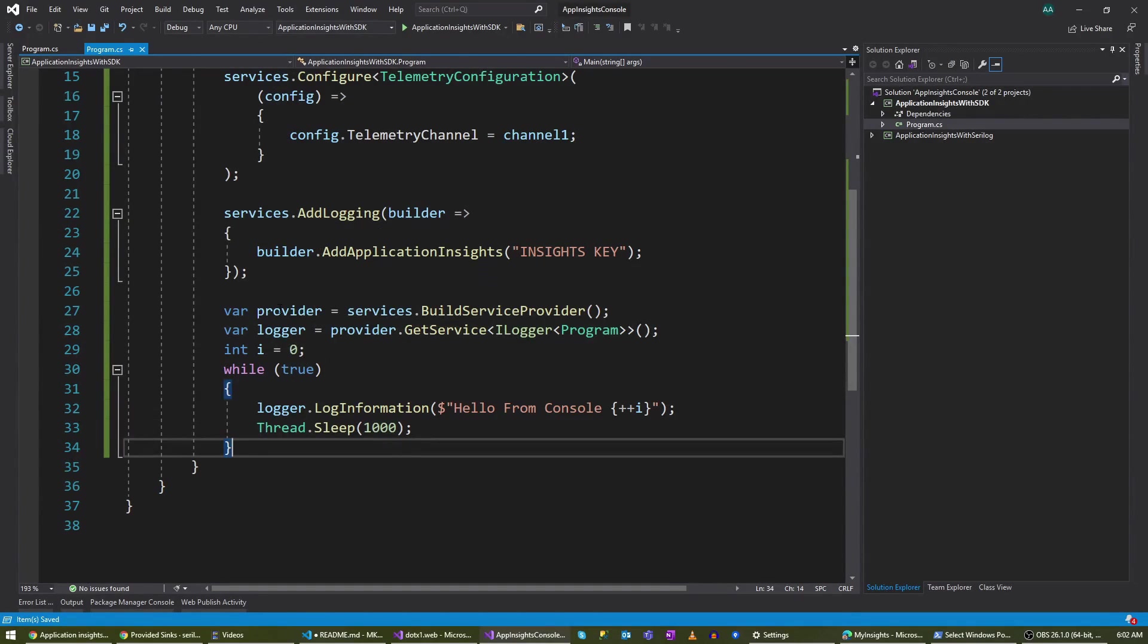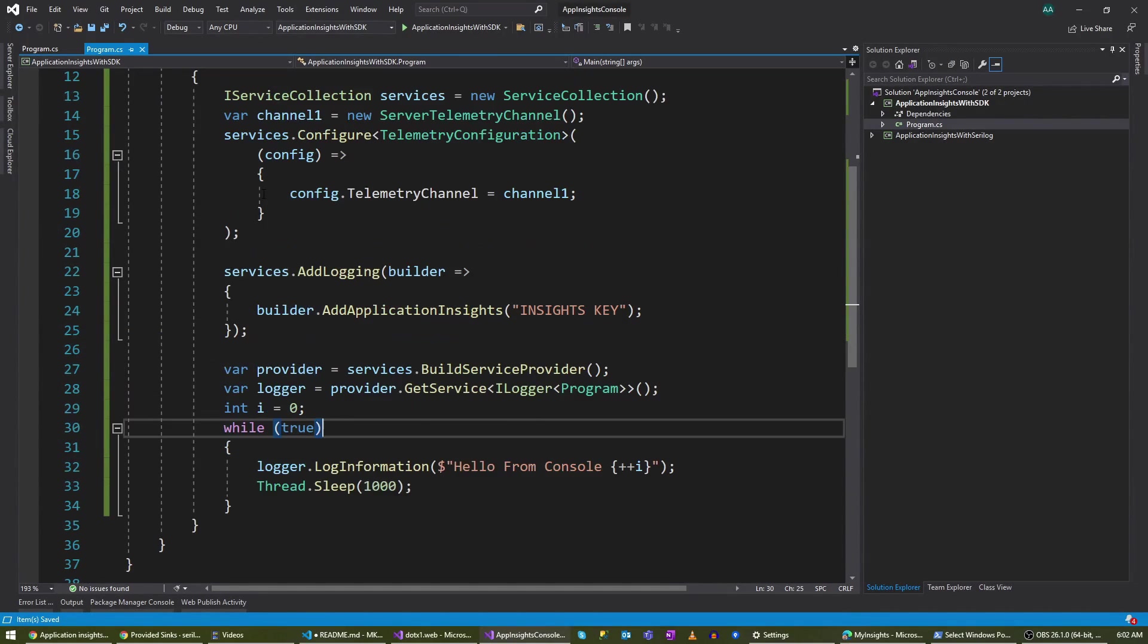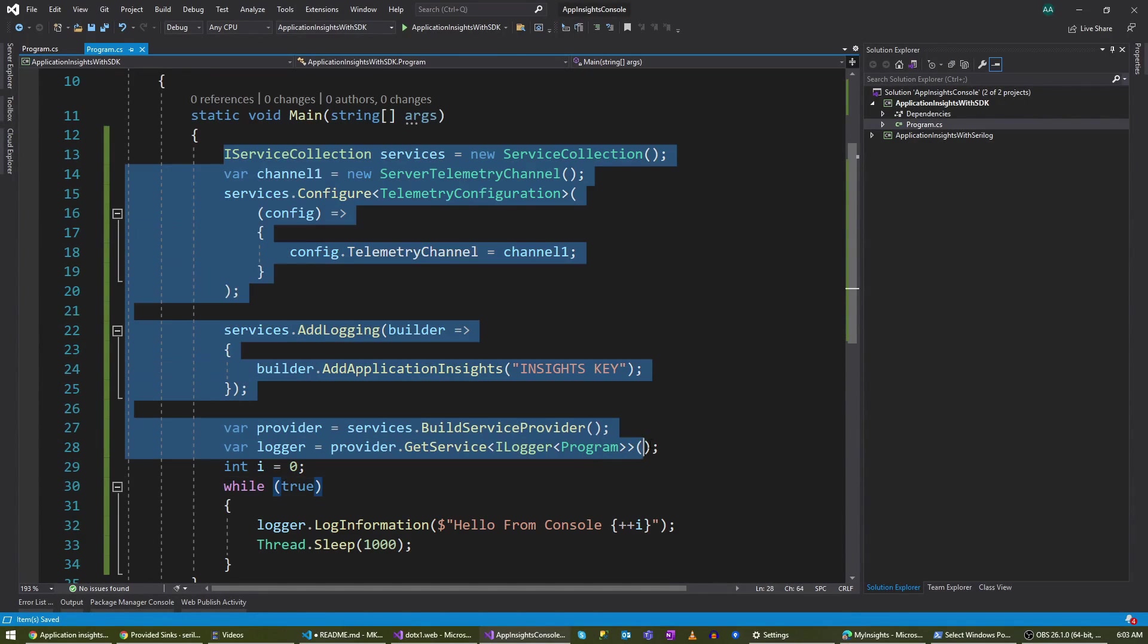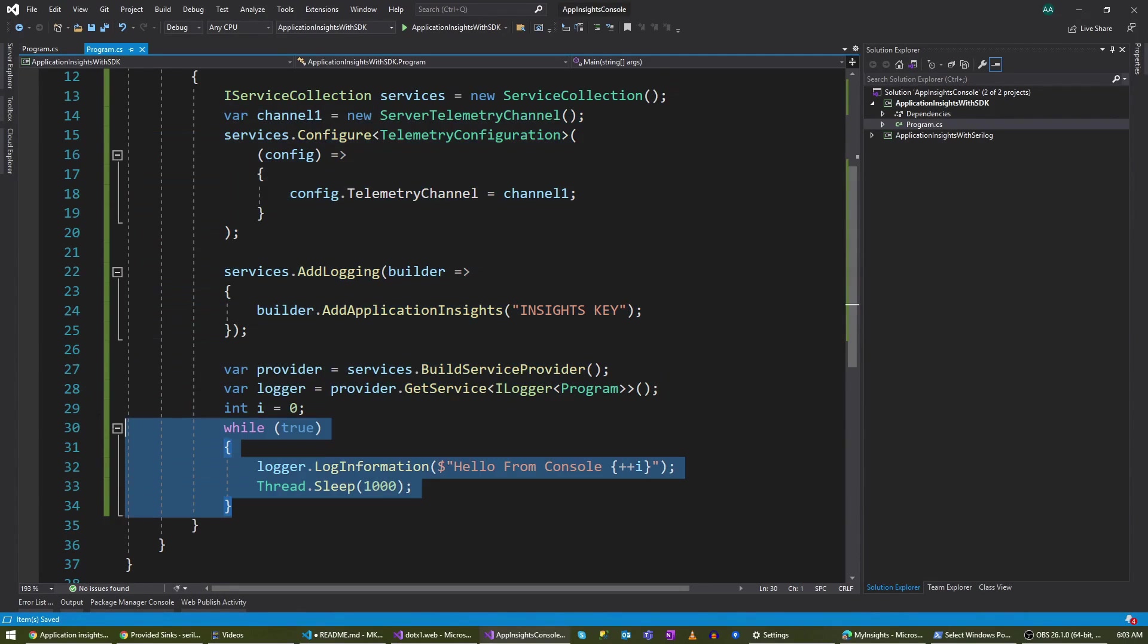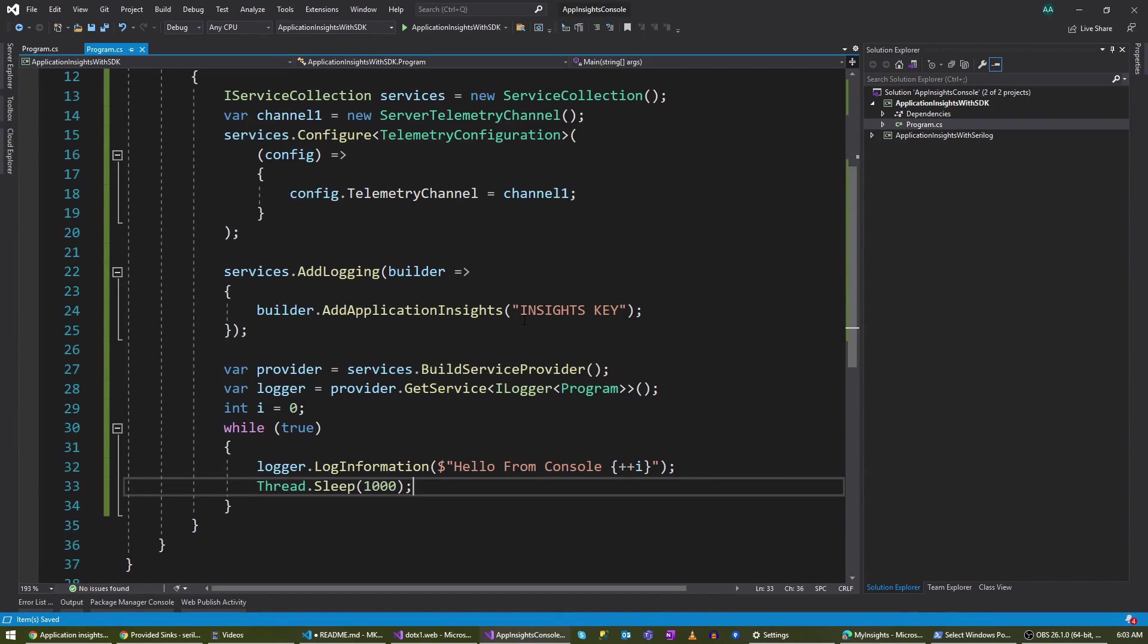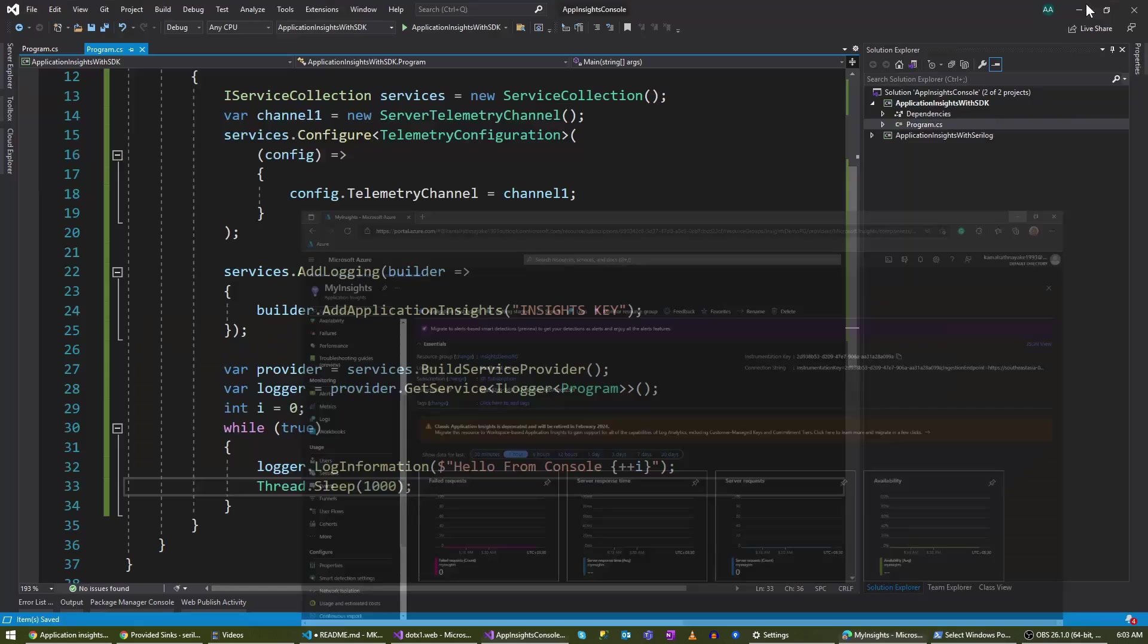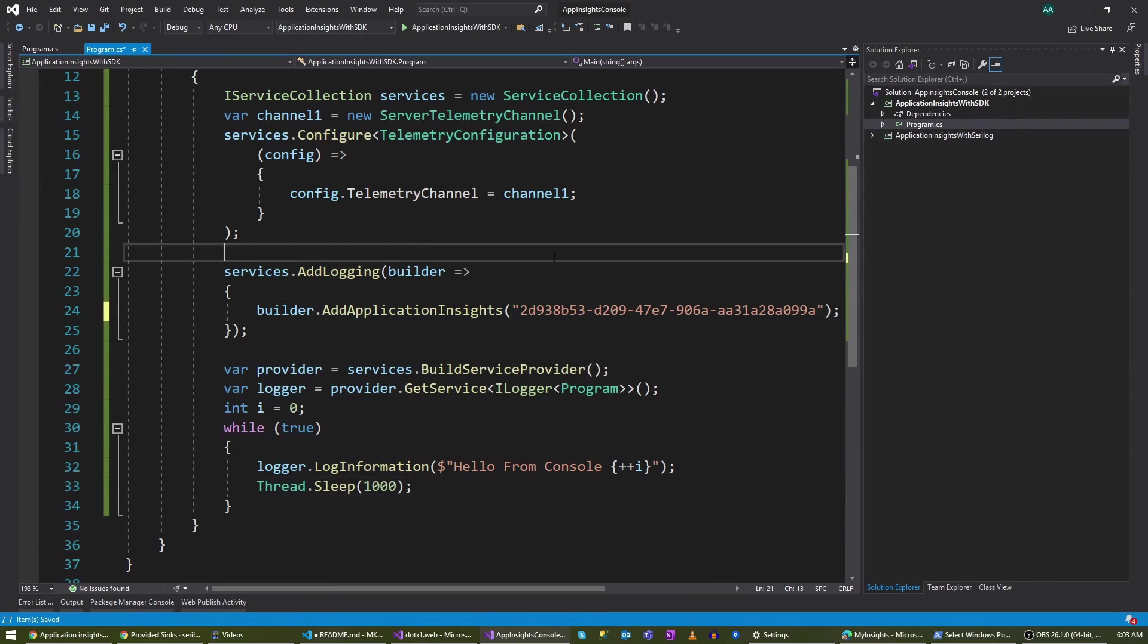Here I have completed setting up all the objects that I need for doing the logging. Then I'm in a while loop doing logging here. Before going forward, I need to add my Application Insights key here. Let me copy it and paste it here.